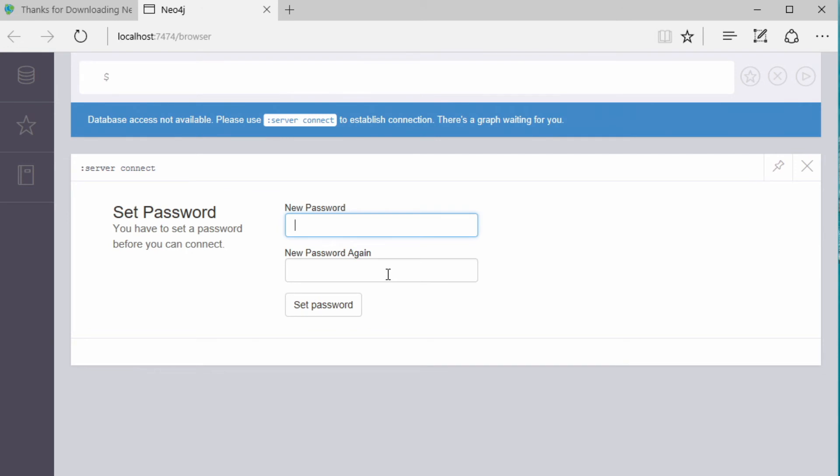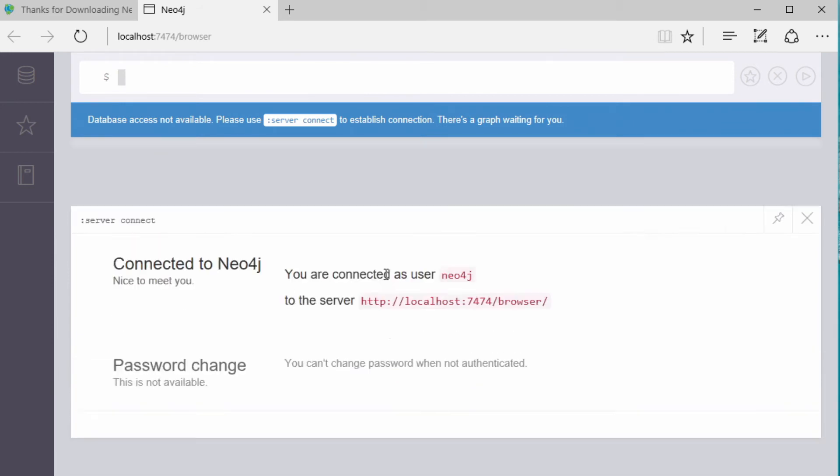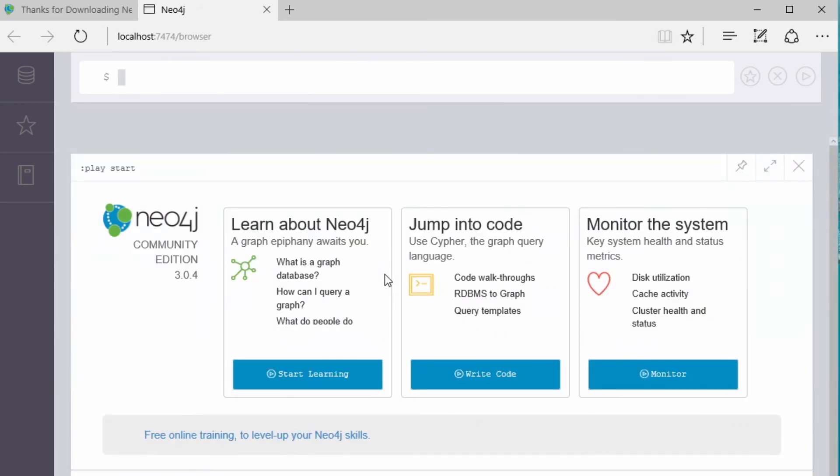And then it will ask me to create a new password. And I'll do that. And then we're now in the Neo4j browser.